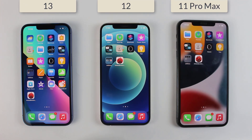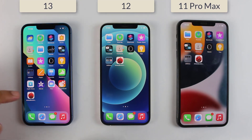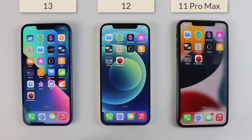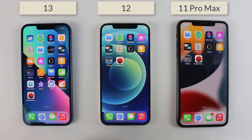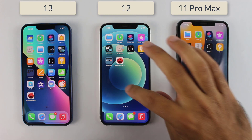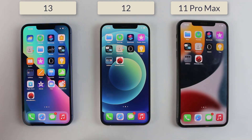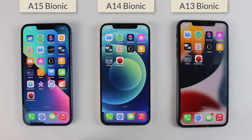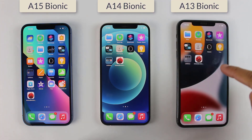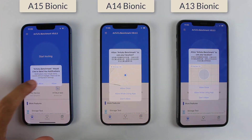Hello everyone. In this video I'm about to do the AnTuTu benchmark test between the iPhone 13, iPhone 12, and iPhone 11 Pro Max — as the iPhone 11 is not available today, I replaced it with the iPhone 11 Pro Max. The chipsets we are comparing are: Apple A15 Bionic on the iPhone 13, Apple A14 on the iPhone 12, and Apple A13 Bionic on the iPhone 11 Pro Max.